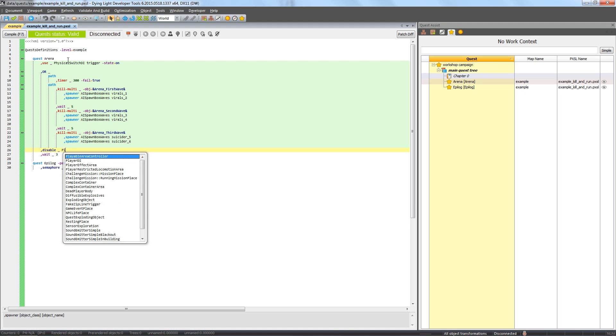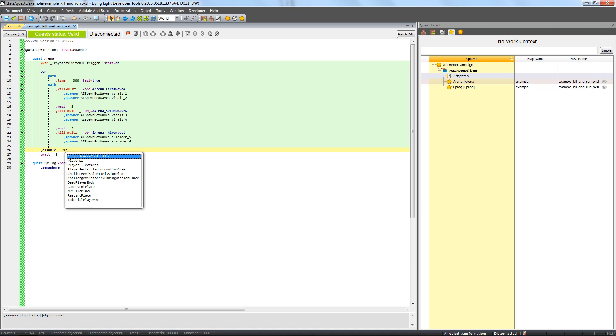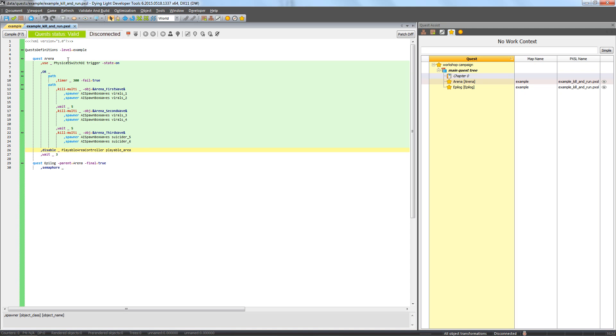Now we can prepare the conclusion of our quest that will disable our playable area and the siren. The playable area can be disabled with the disable phase. Use it on the playable area controller. Disable the siren with phase SET and changing its state to OFF.